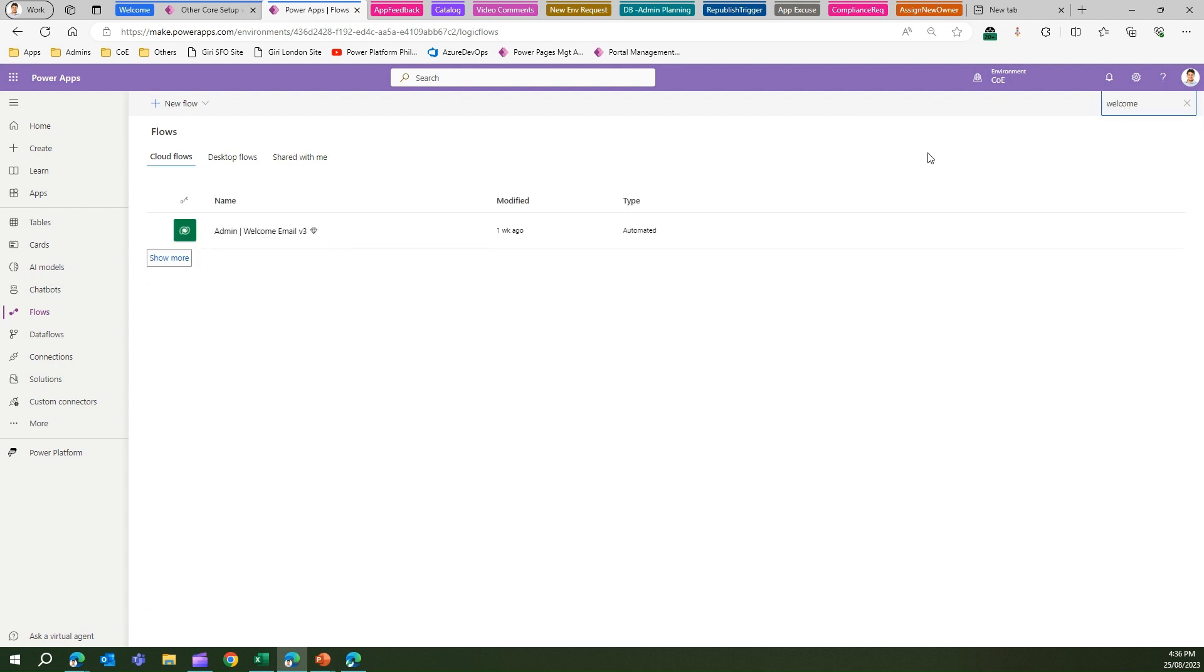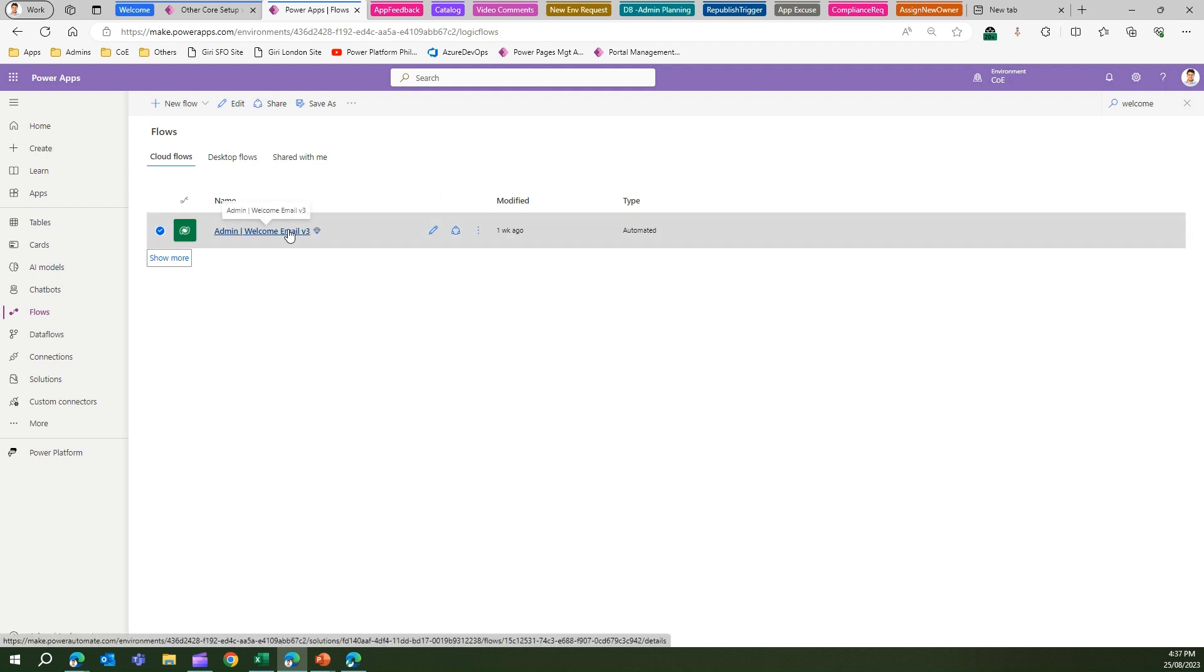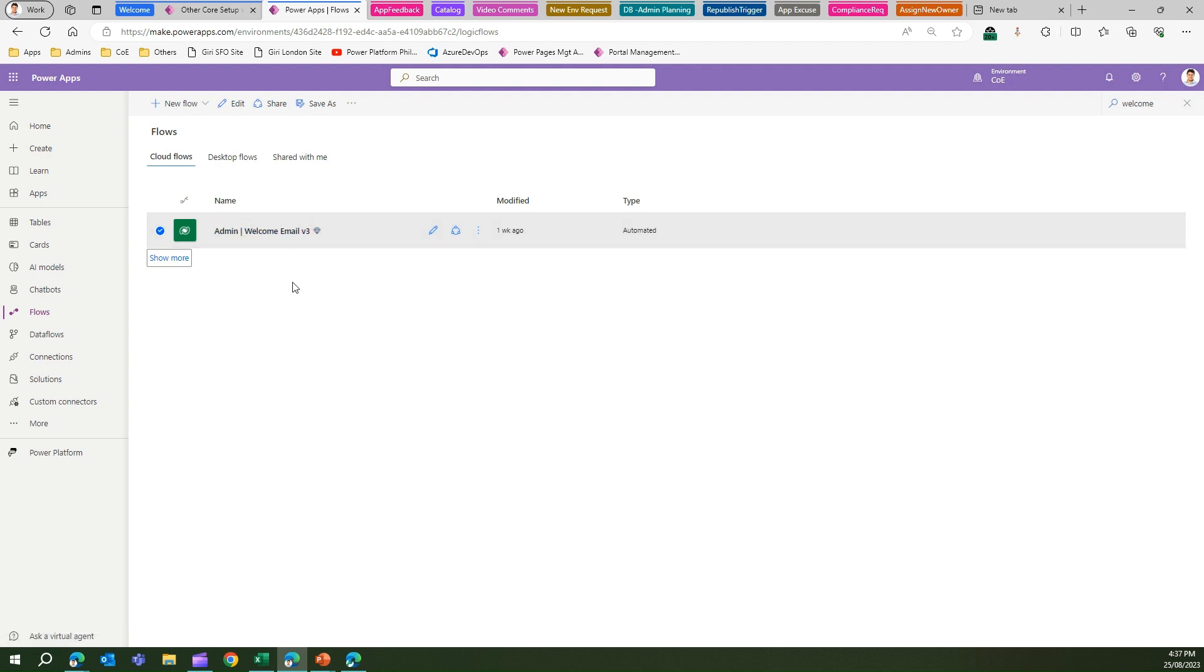I can see one flow which is the Welcome Email flow - Admin Welcome Email v3. I can run this flow, and then once I run this flow, the welcome email triggers the activity and then an email will be sent to all the makers for the first time.